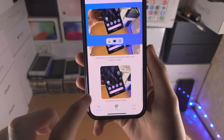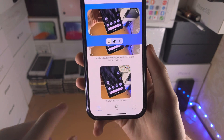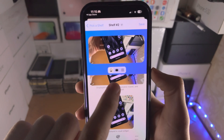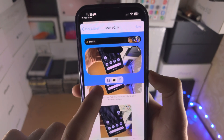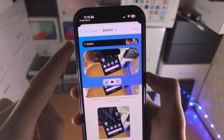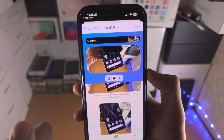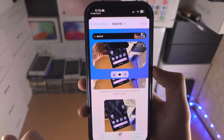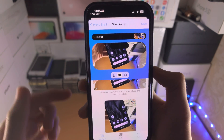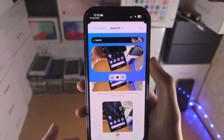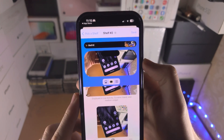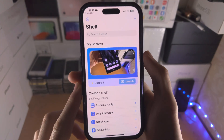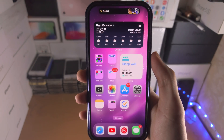On top of this you can see the small widget preview as well. These two options here are for the Dynamic Island — how it will look — but that is exclusive to iPhone models with the Dynamic Island. Once you're happy, tap on Save and then Launch.